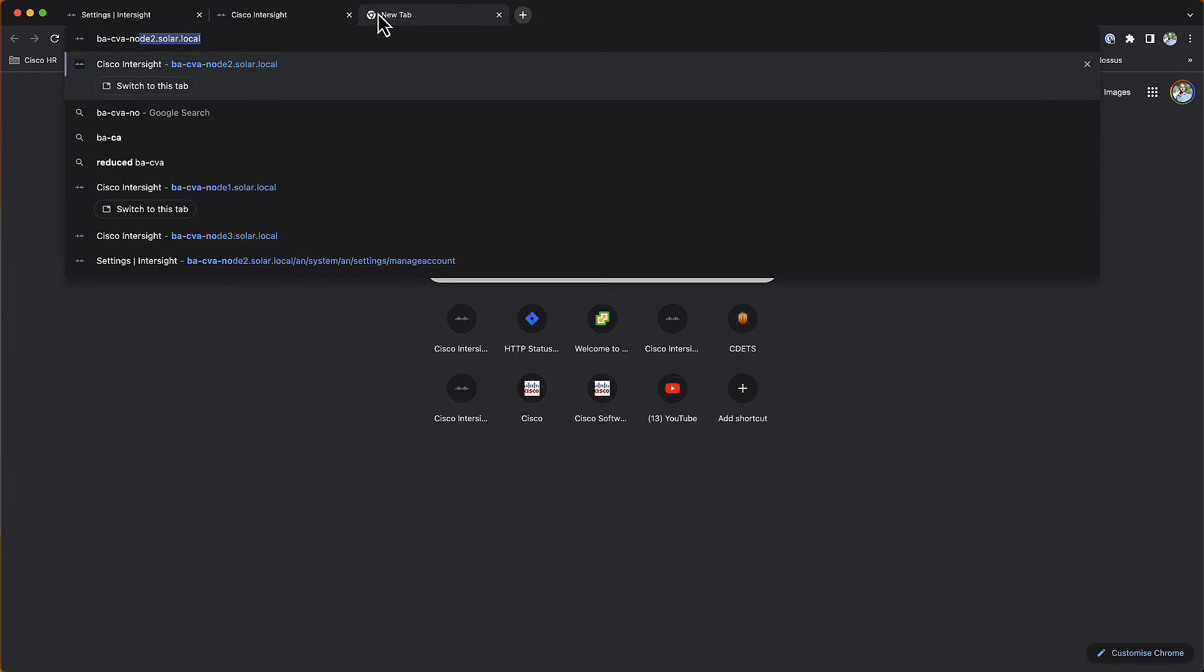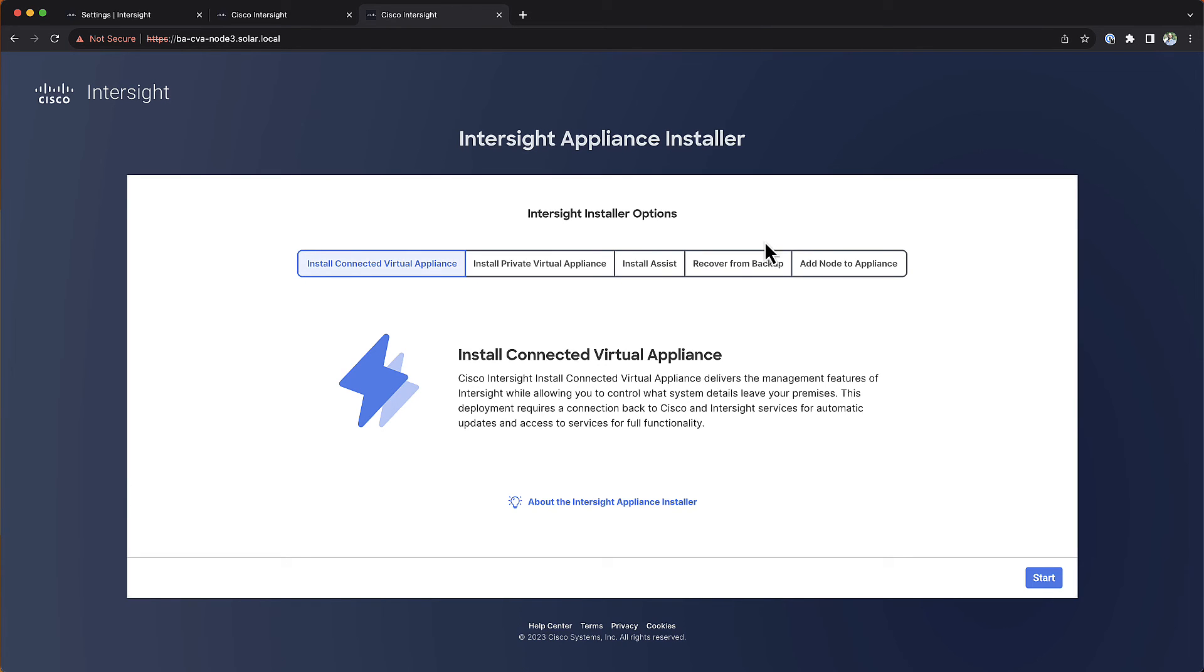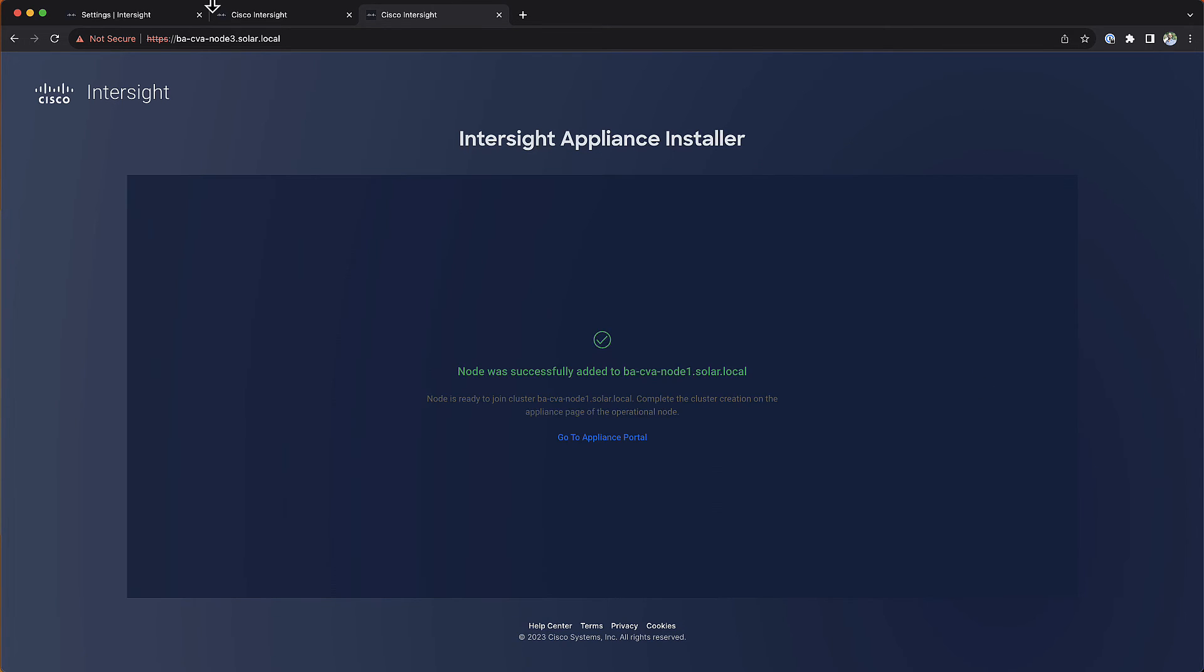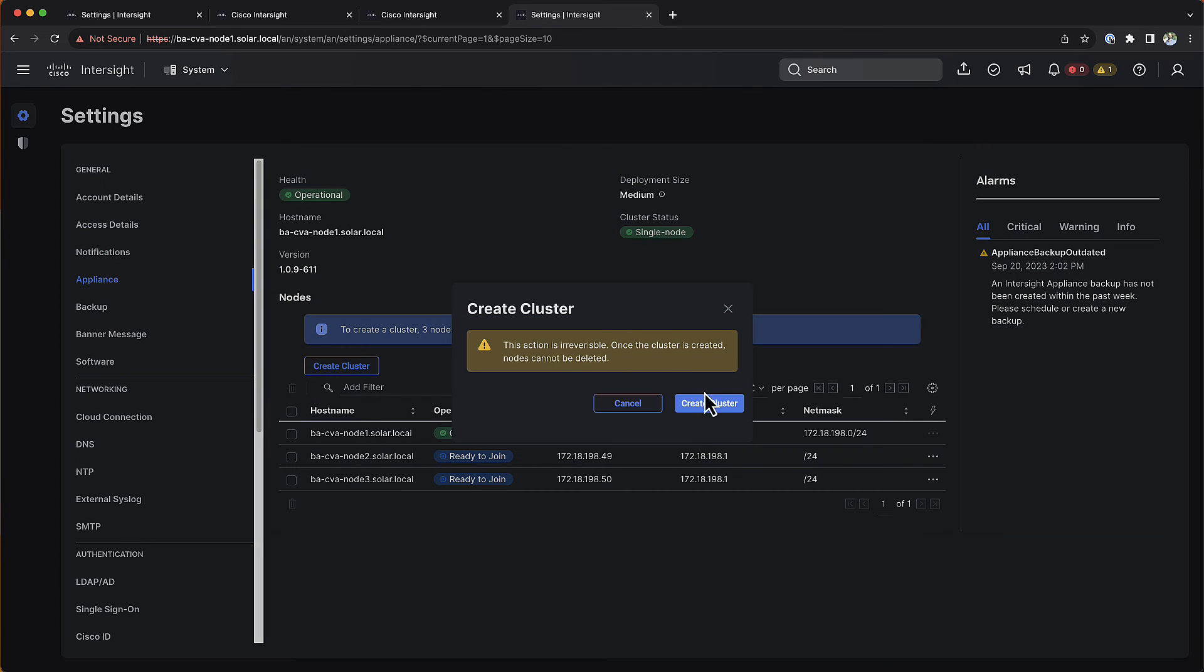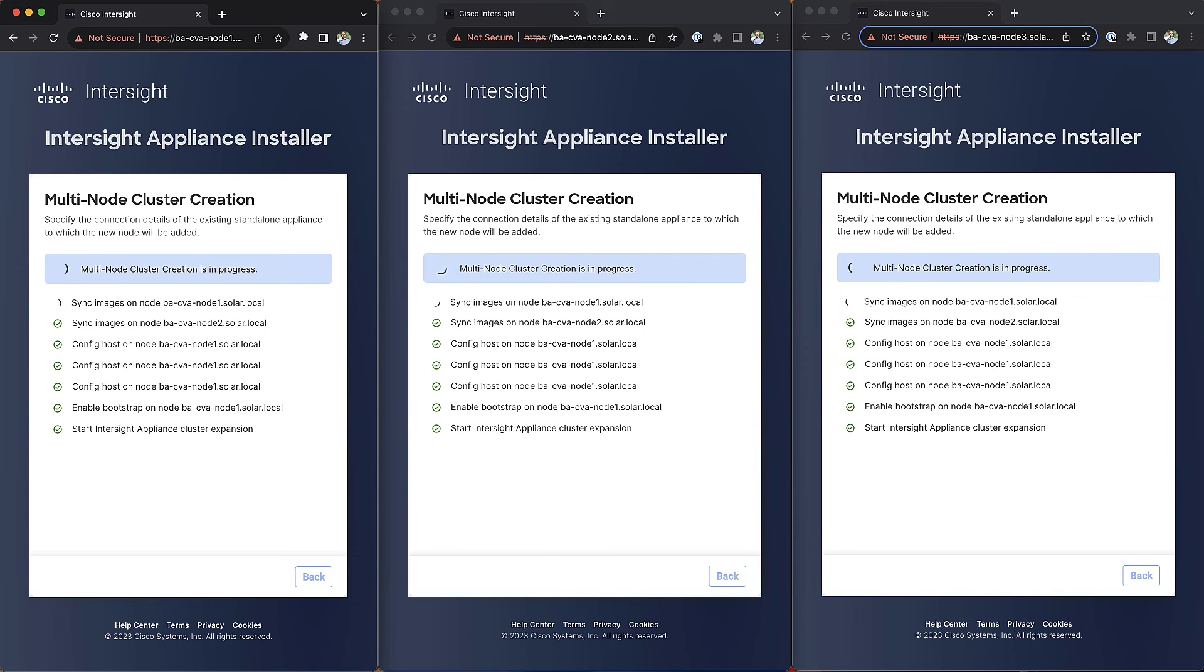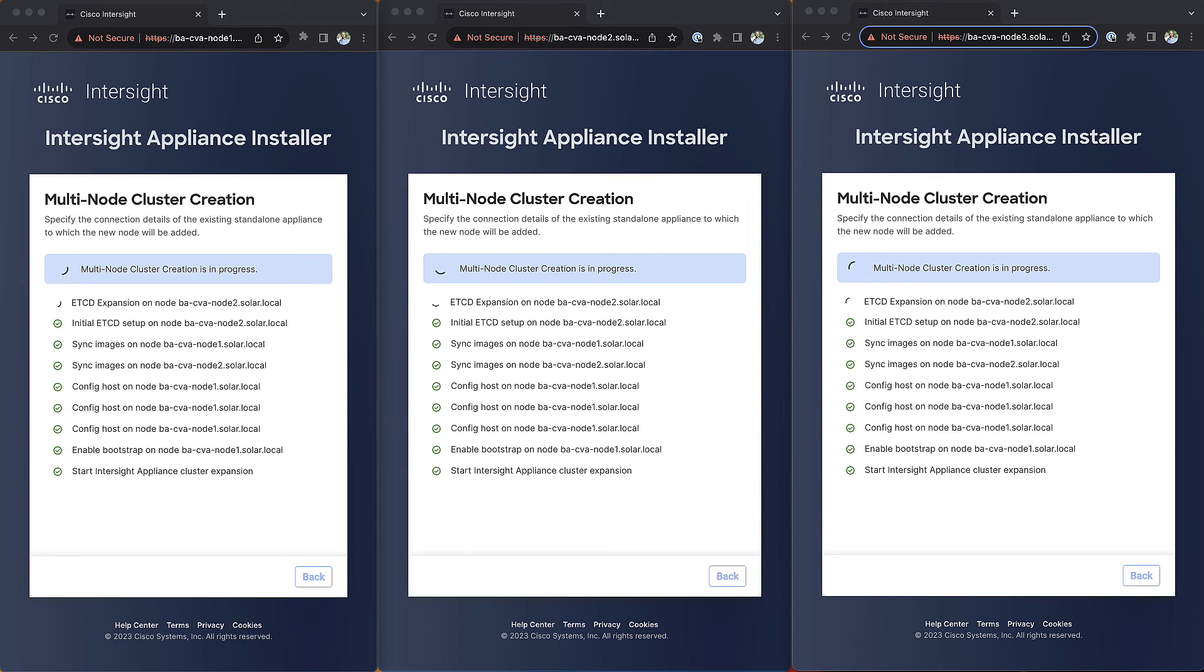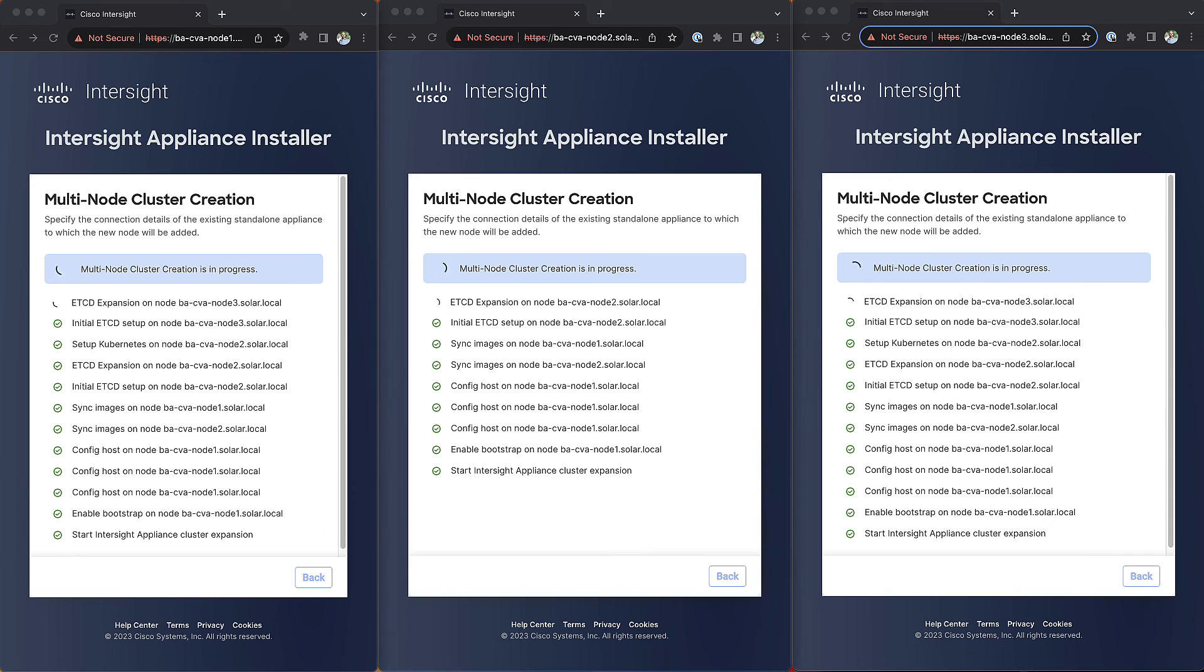Before we can create a multi-node cluster, we need to have a minimum of three nodes. So let's repeat the process on the third node. I will speed up the recording till all three nodes are ready to join the cluster. We can now create the cluster and monitor the progress by viewing the installers on all three nodes. I will again speed up the recording till the installation is completed.